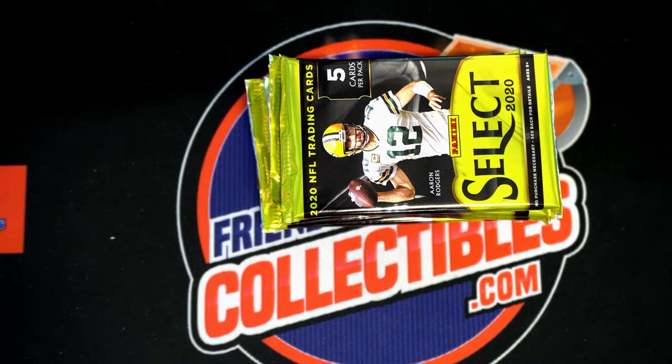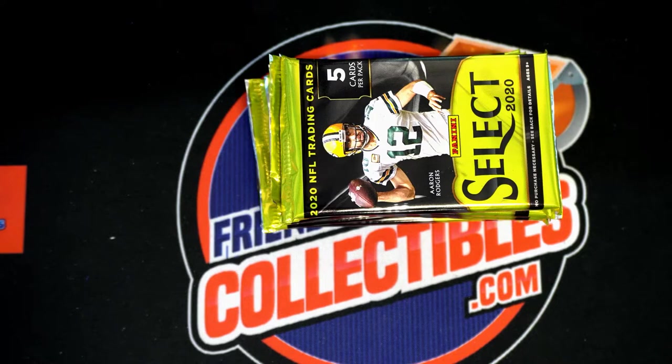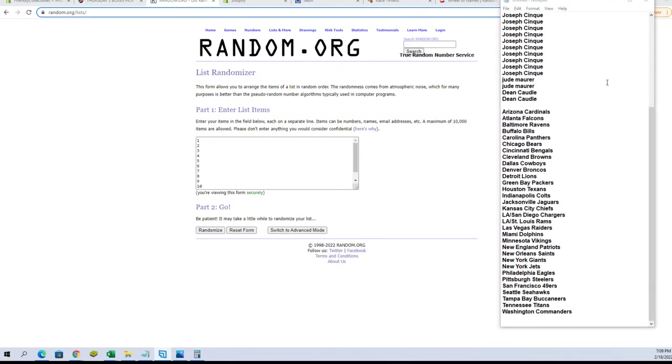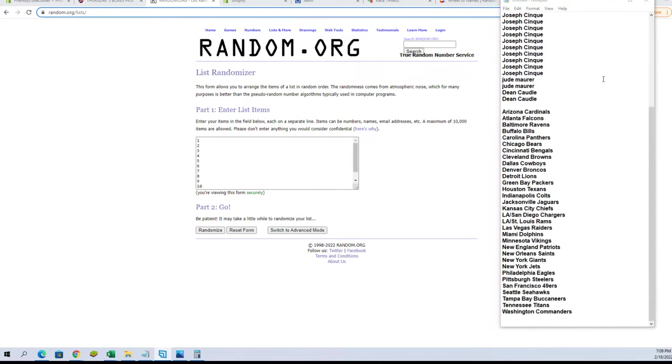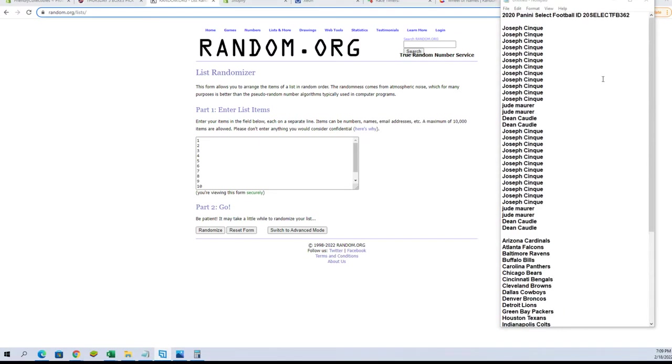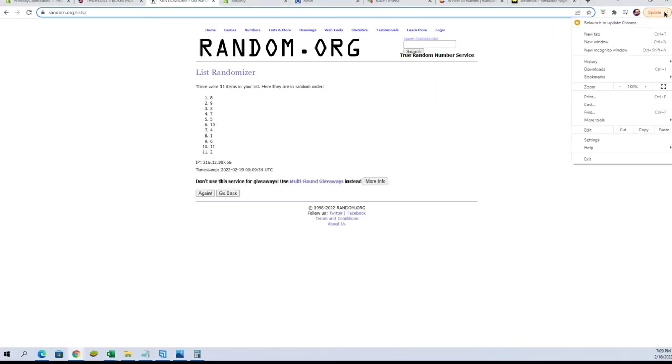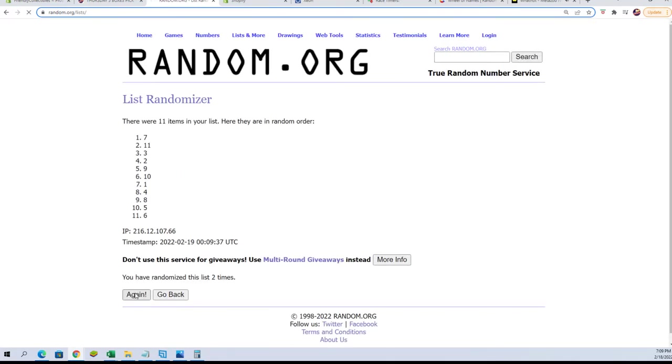Good luck guys, this is Select Football number 362. Let me get the screenshot and make a break here we go. We got Joe C down to Dean C, you guys are in for two teams, this is a two team spot. Good luck, let's run it. One through eleven, we're just getting into this box. We did one pack last night so no hits yet.